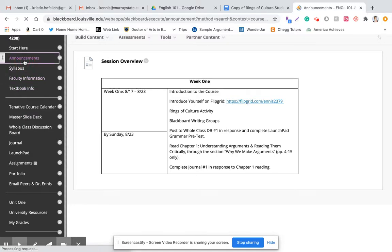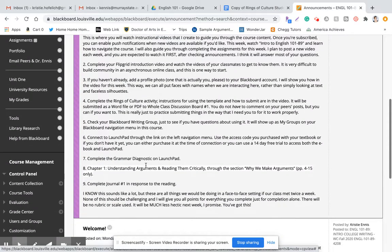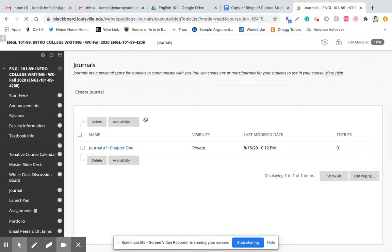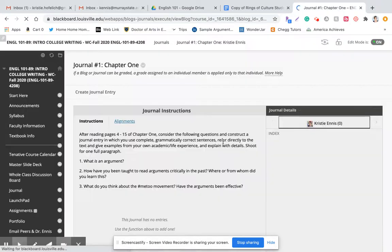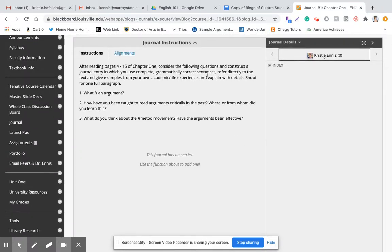If you go back to announcements, you'll also see that you have a short reading assignment this week — only 11 pages, and it's not difficult reading. It's just about why we make arguments. In response to that, you're going to go to Journal and complete the first journal entry. No one will see this except you and me — it's a conversation between the two of us. Journals: you will always get all of your points for completion as long as you do everything I've asked.